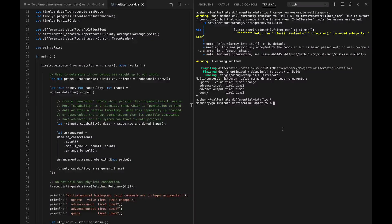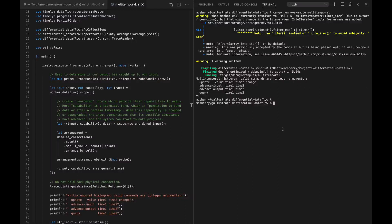Hello folks. So we're back today with some differential dataflow programming. Actually, to be honest, I take that back. We're not going to do very much differential dataflow programming. We're going to do a bit more differential dataflow using, which might sound a little weird. Normally we do a lot of programming. What we're going to show off here is something slightly different and pretty cool: using differential dataflow with multiple time dimensions, or multi-temporal stream processing.